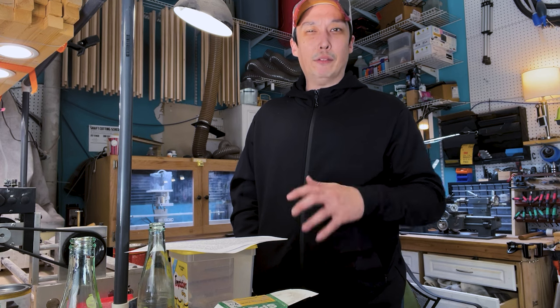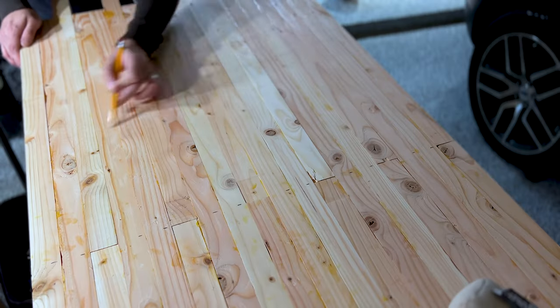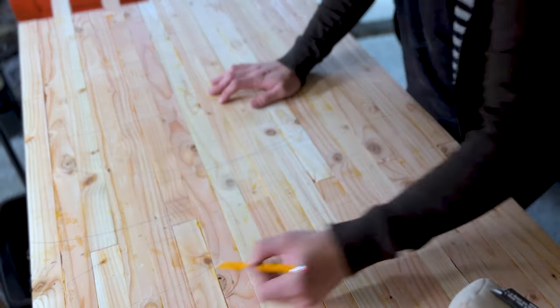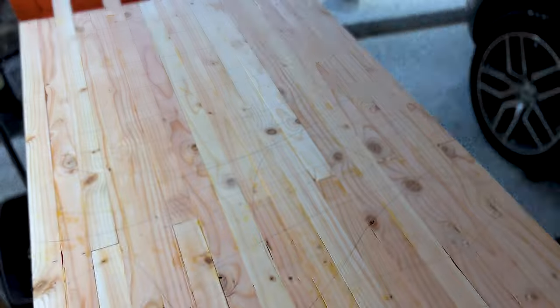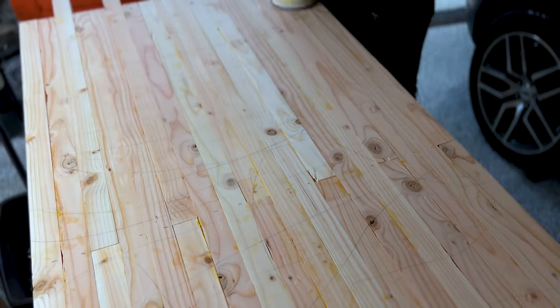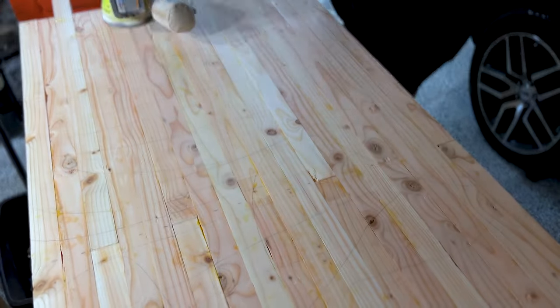And after a day and a half or so of cure time, it's ready to sand. And I'm blown away by how flat I've managed to make this thing, considering just how chaotic and random the glue up was.